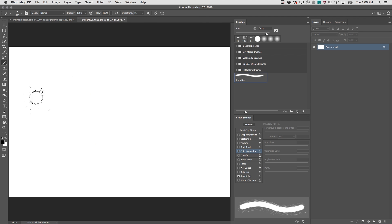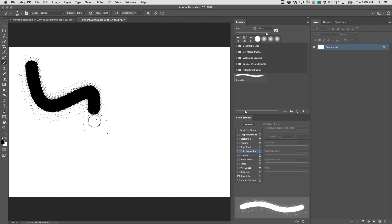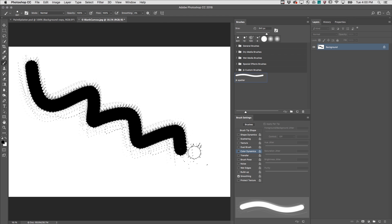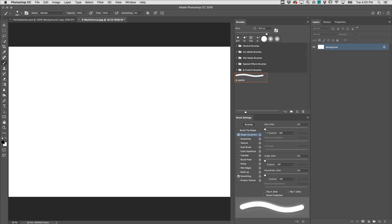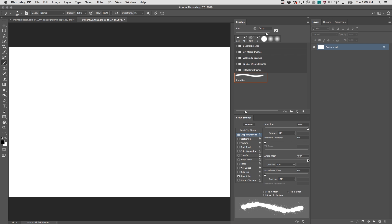However when I paint with this brush stroke it's not very exciting so let's undo that and on the brushes panel we're going to make a few changes. First under shape dynamics I want this size to jitter so I can get a lot of different size paint drops. I also want the angle to jitter so I'll increase that.